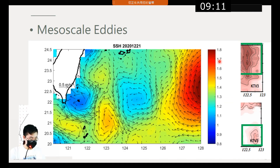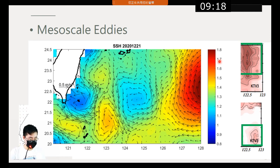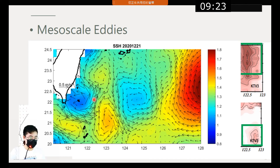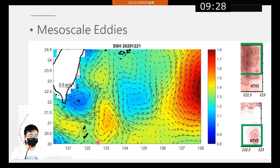This diagram shows the sea surface height drawn from satellite data, from which we can see there are several mesoscale eddies in the Kuroshio basin. This diagram is also evidence that supports the first mechanism — the westward propagation of mesoscale eddies.